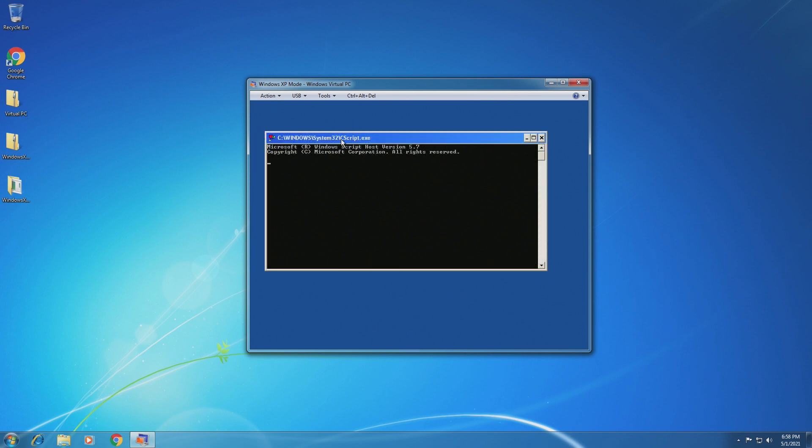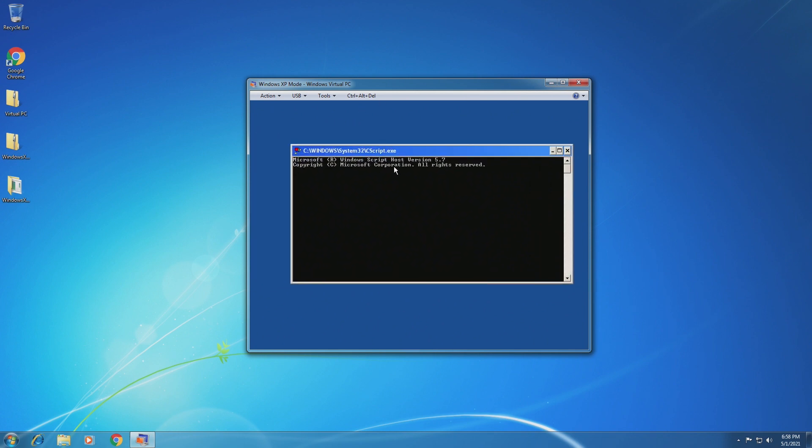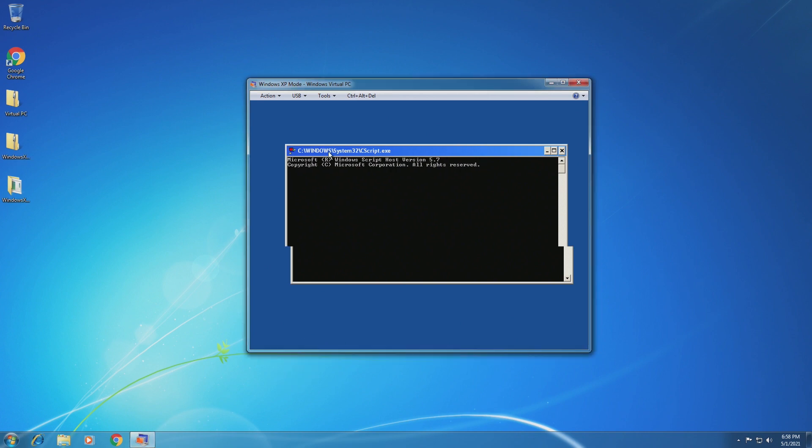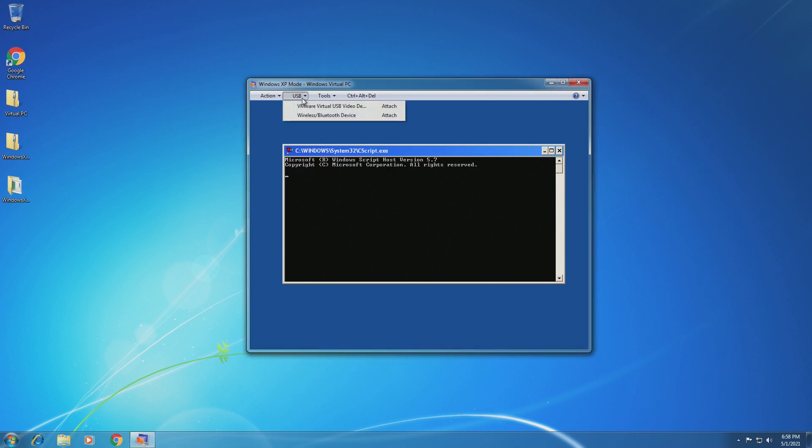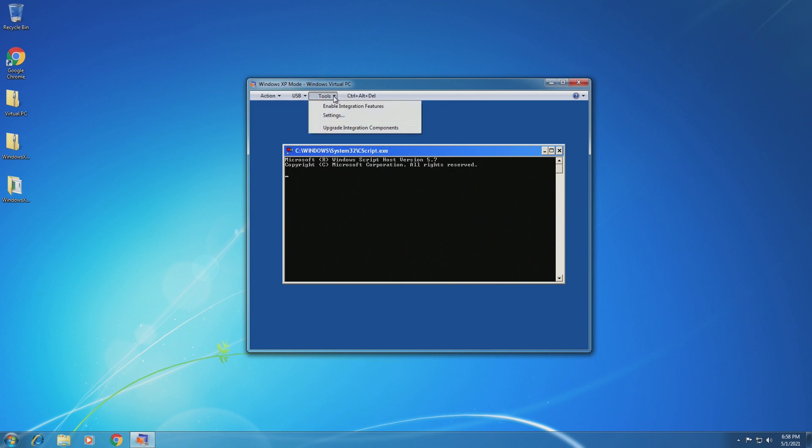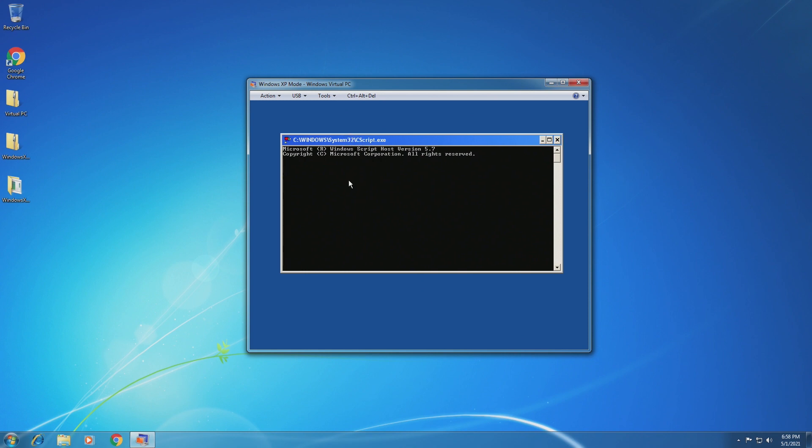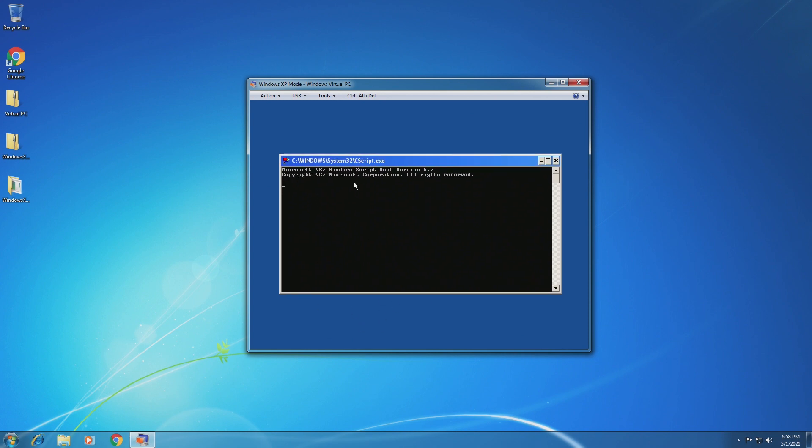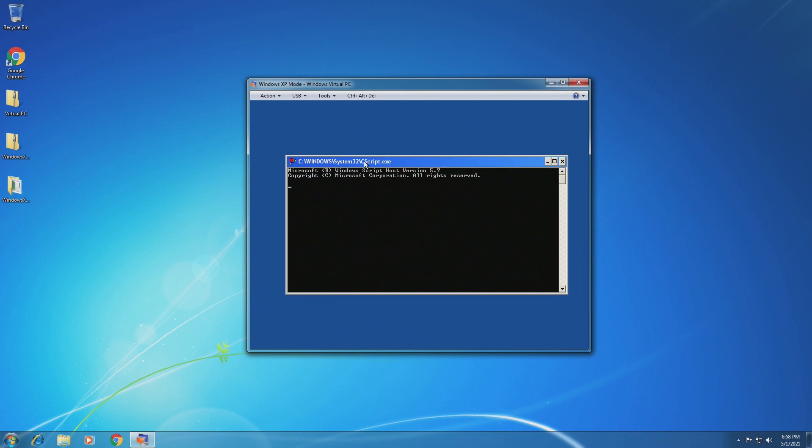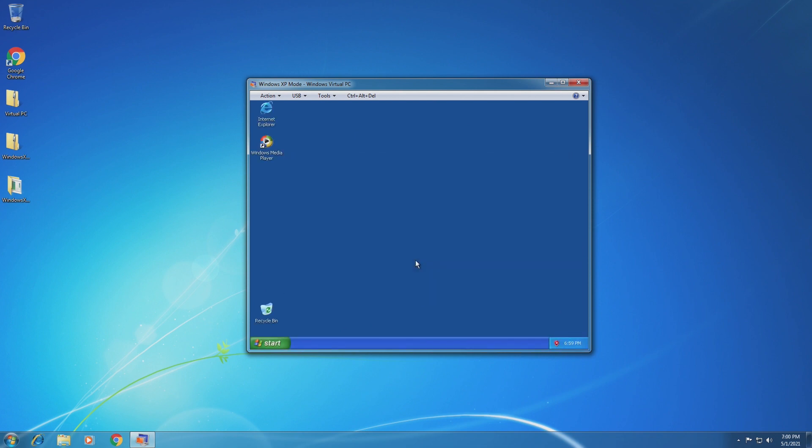And now our PC is actually running. It is running cscript.exe. We have a USB option now, and the option to restart. I'm not sure what we're doing here. I guess we're waiting for this to load, but at least it's responsive now.